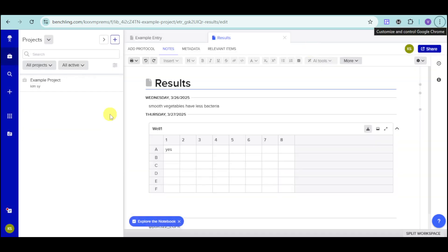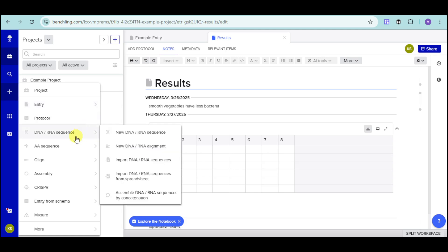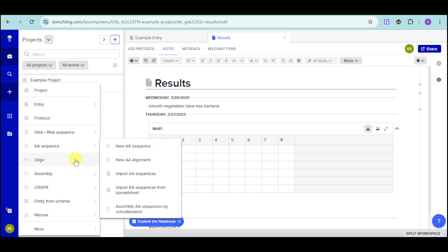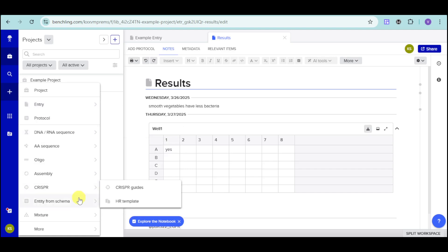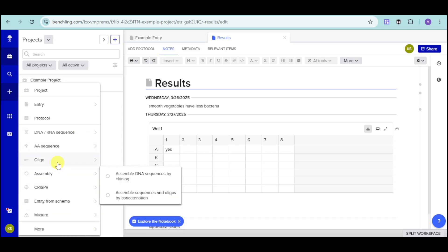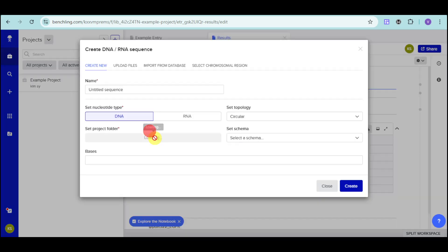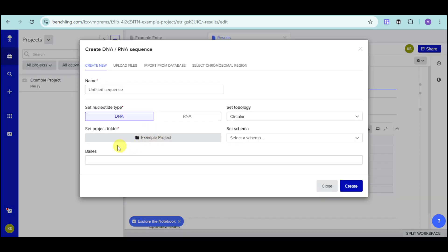What's good with BenchLink is you can also create some particular database and also use some of the advanced tools of biology. You can click on this plus icon or this create icon. And we have here this DNA, RNA sequence, AA sequence, OLIGO. We also have CRISPR as well as some mixture options. We also have more things like templates, folders, and entries. For example, let's choose in here this DNA or RNA sequence. Let's click onto this right here.